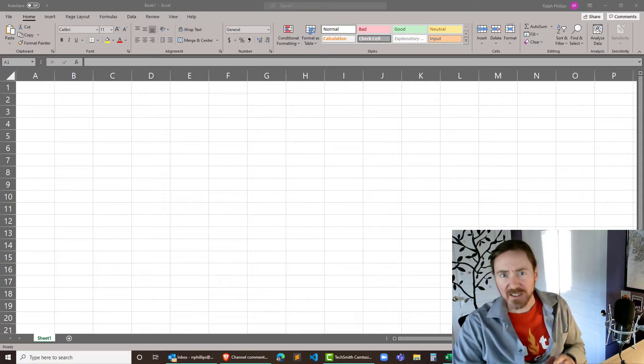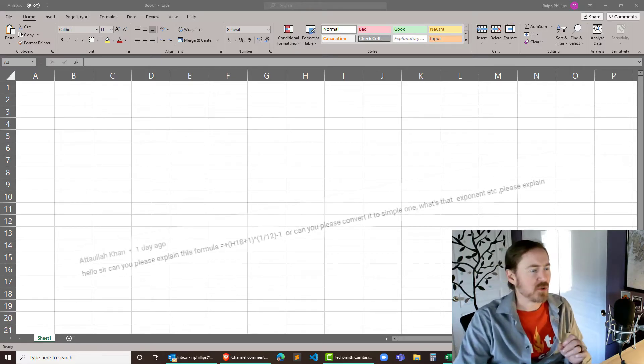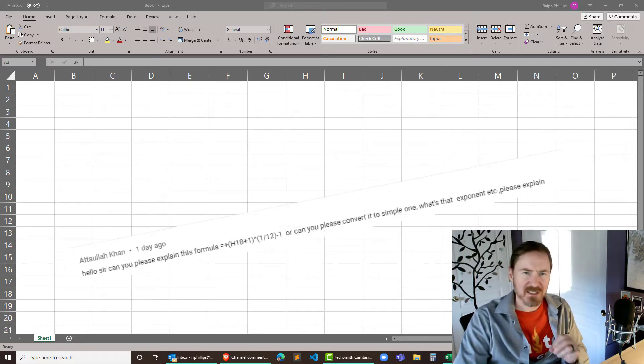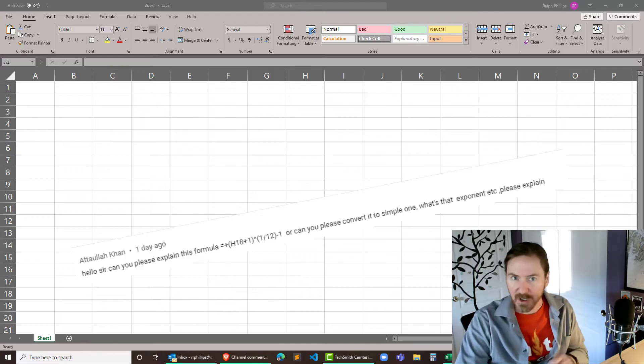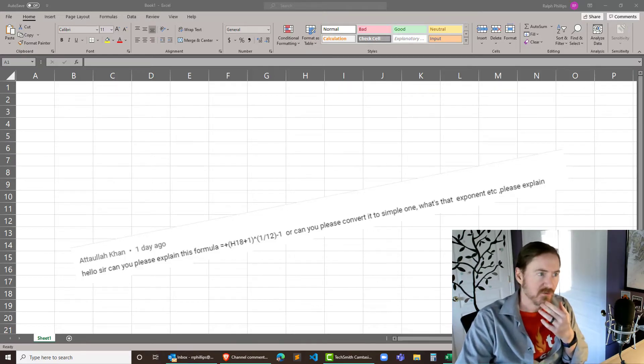So I had this question from a viewer and they were asking about this formula which looks like an IRR, internal rate of return formula.